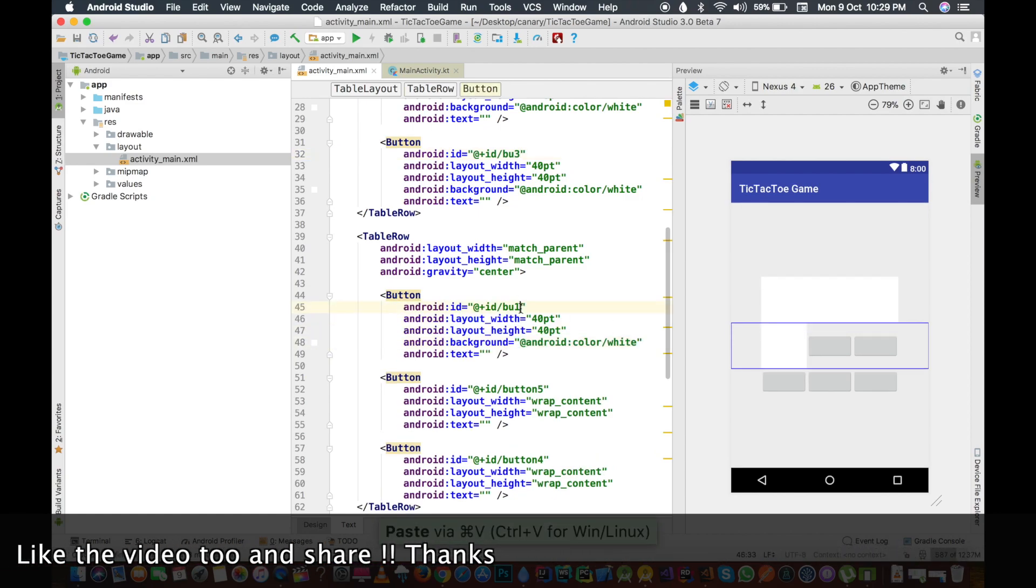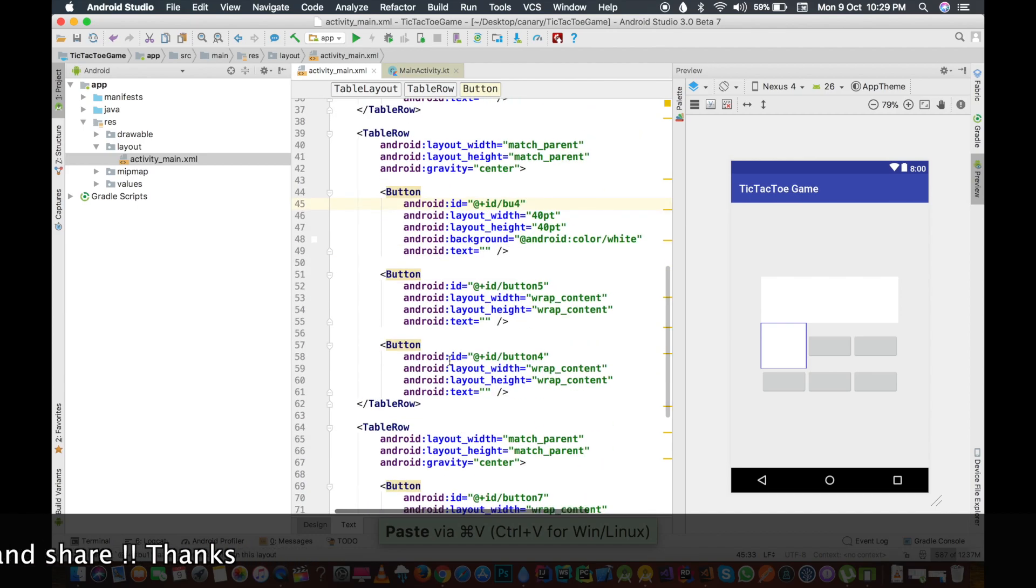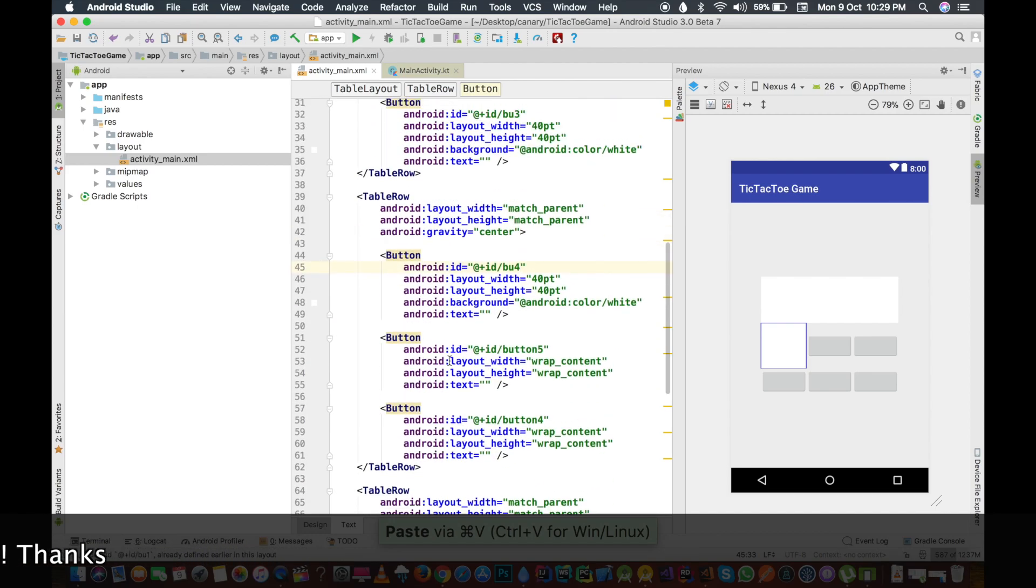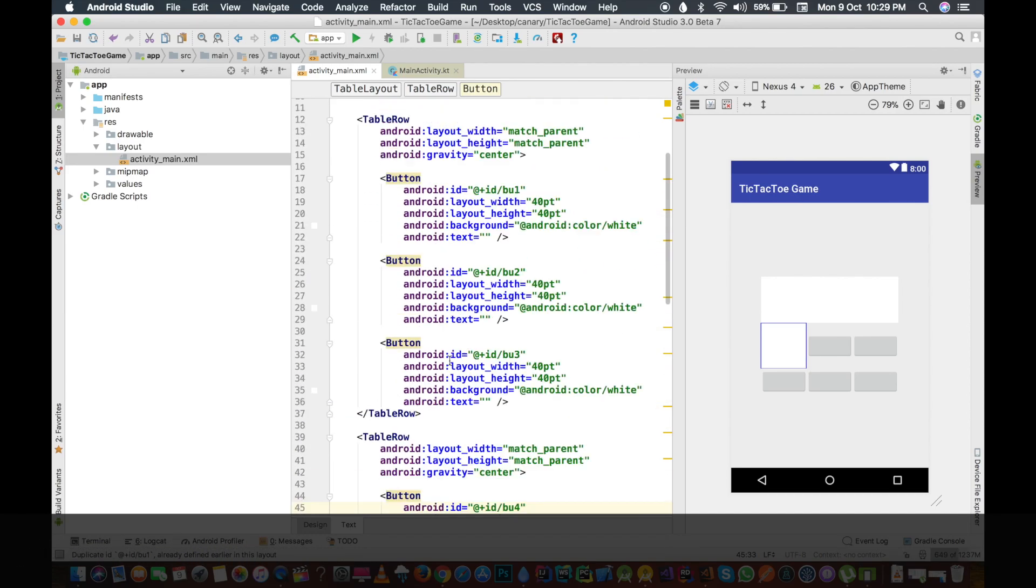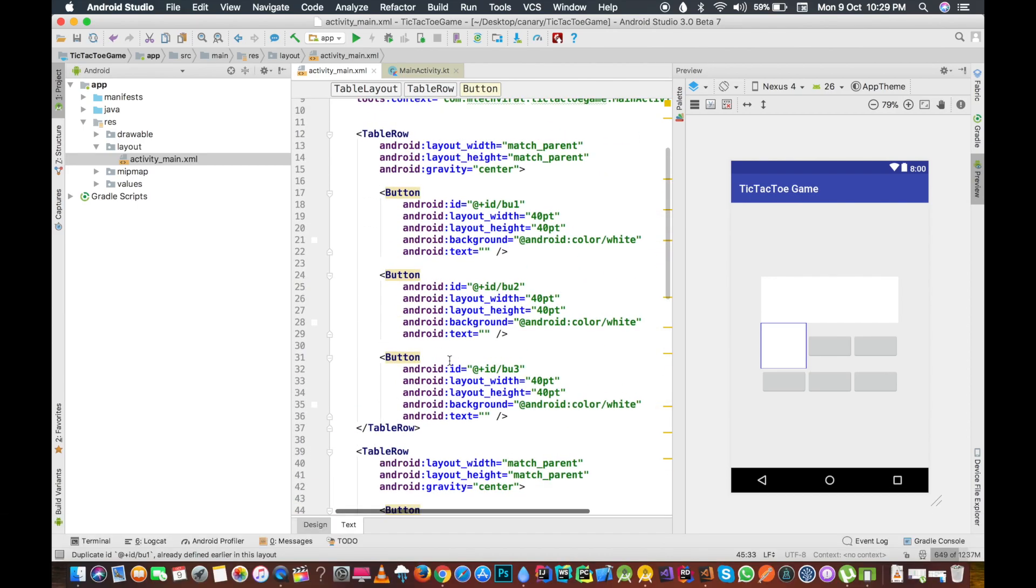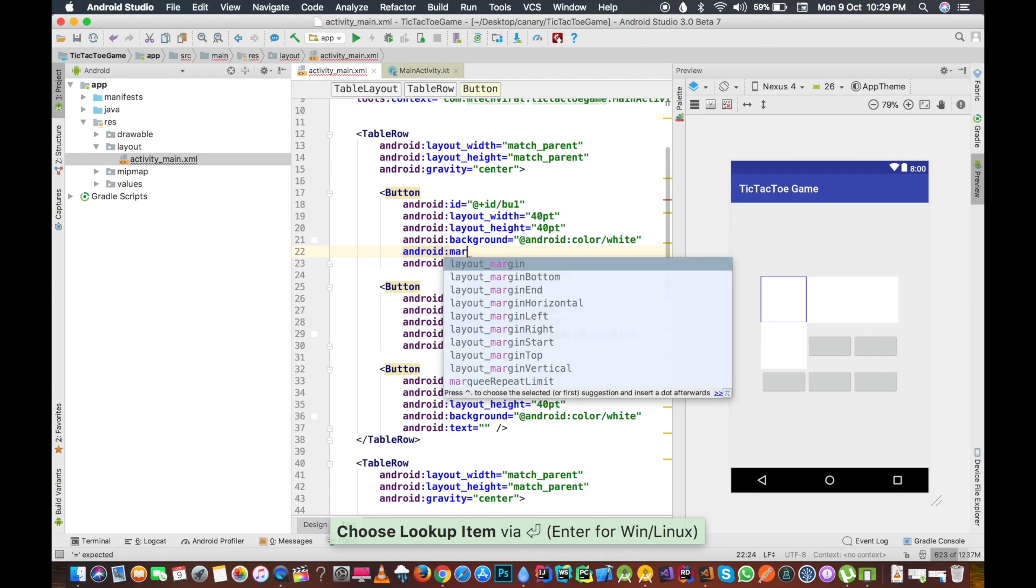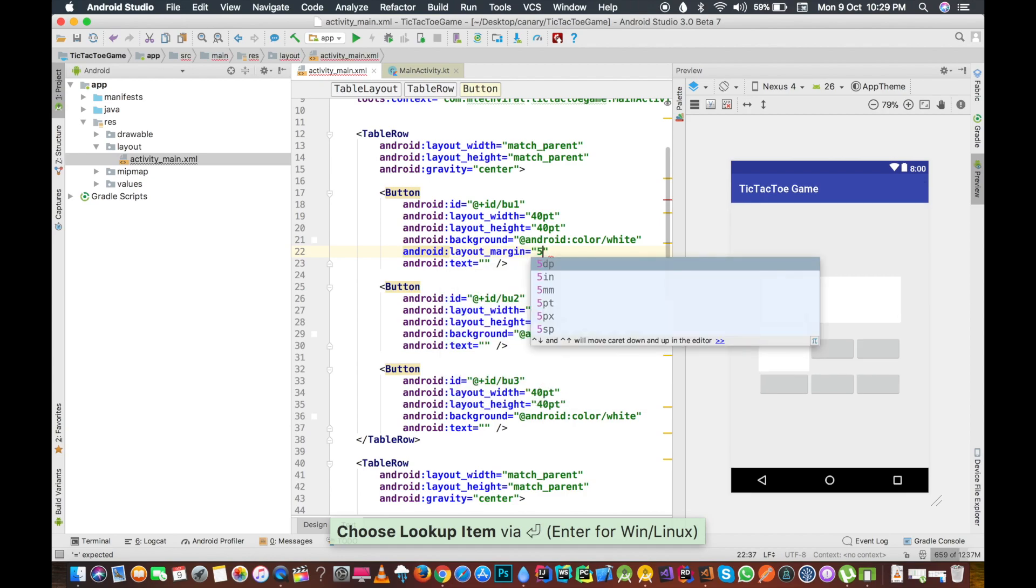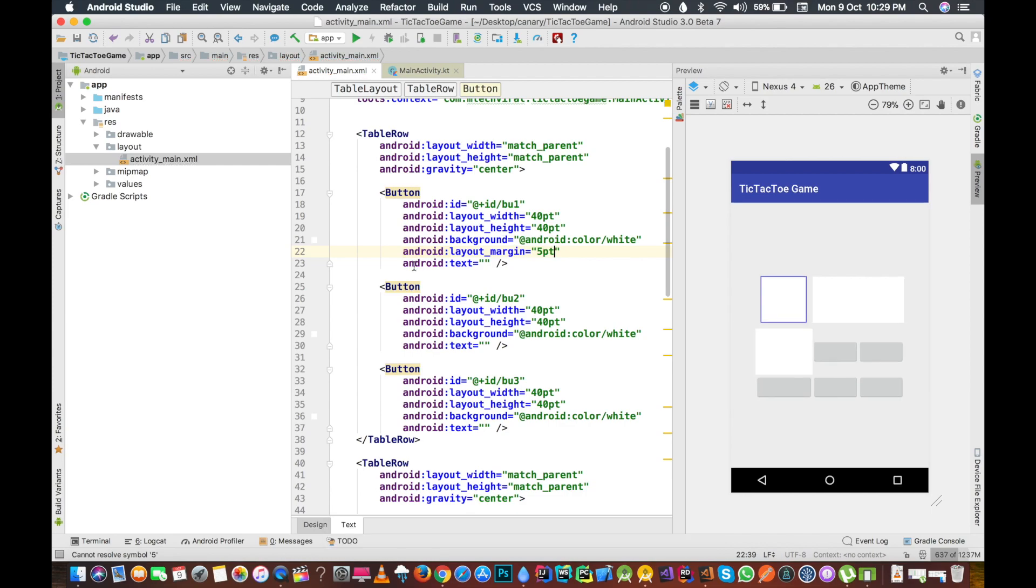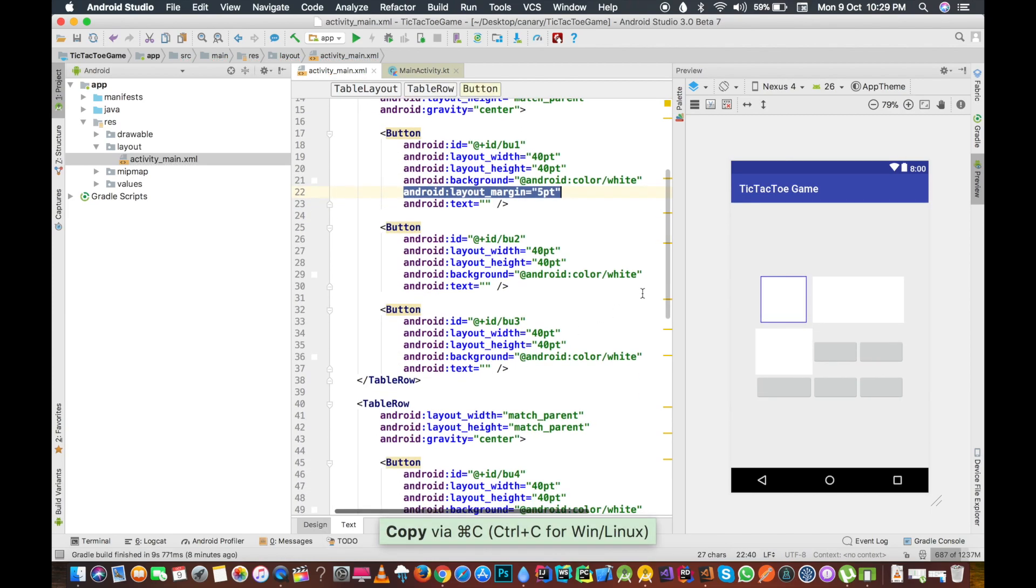We have four. One more thing I am missing here is we haven't given the margin here. Everything is looking like we are adding nothing here. Let me give it five, so five pt is I think more than enough.